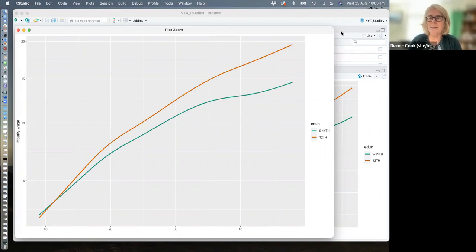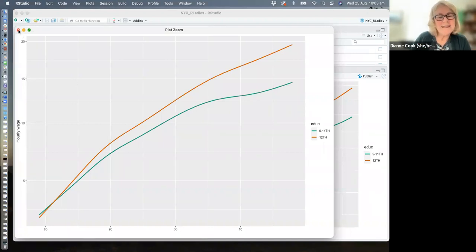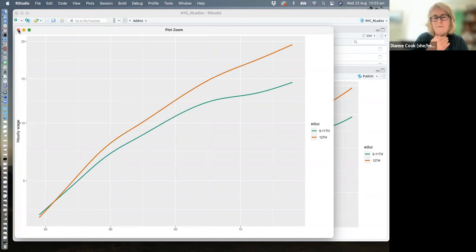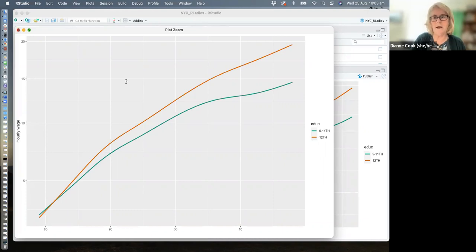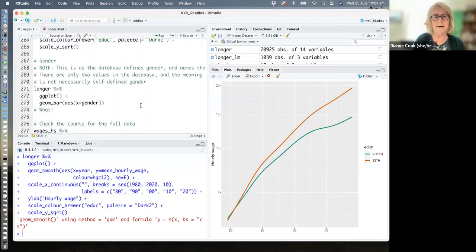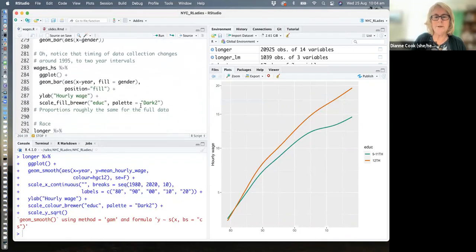There may be confounding factors here — for example, if more people with lower education dropped out of the study early, that could bias the comparison. But one thing we can do is test the strength of that relationship using randomization. I'll skip through the other demographics and go down to using permutation to check just how strong that difference is relative to overall wages.